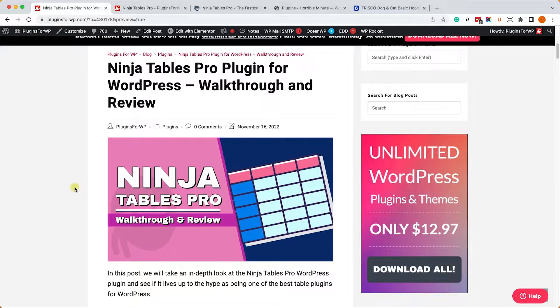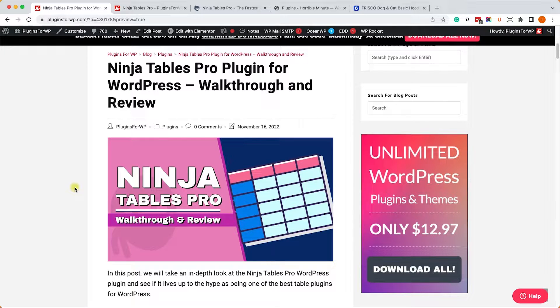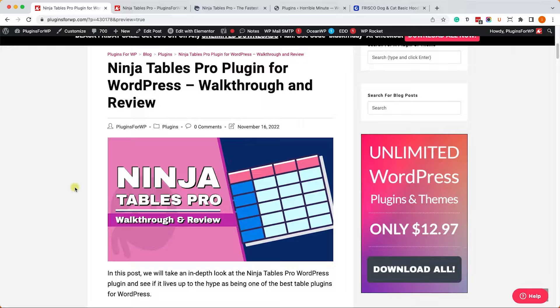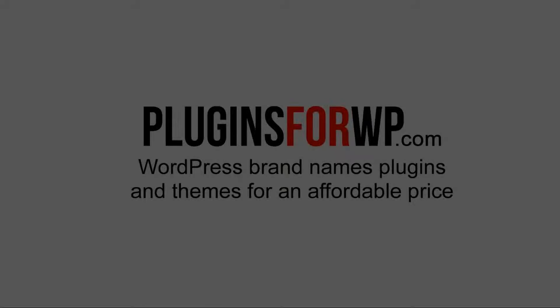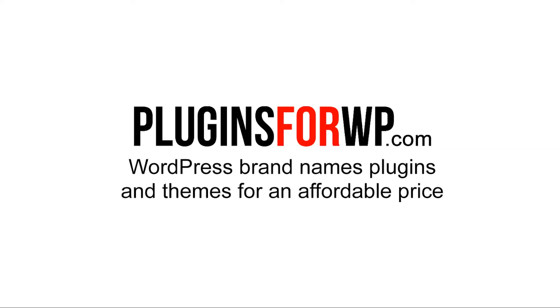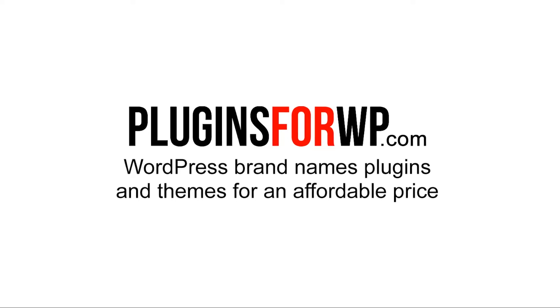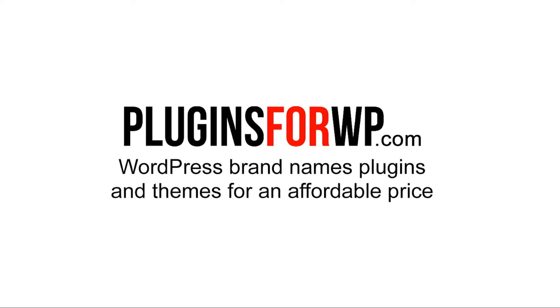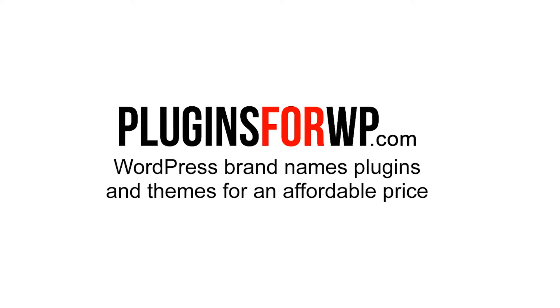Hey guys and welcome to our channel. In today's video we will review and show you how to use the Ninja Tables Pro Plugin for WordPress. Plugins for WP - WordPress Premium Plugins and Themes for an affordable price.